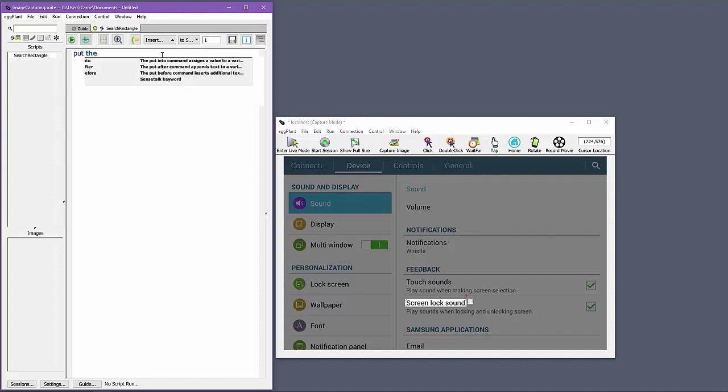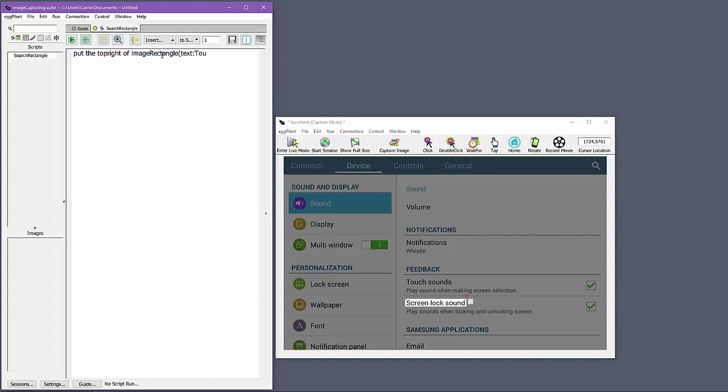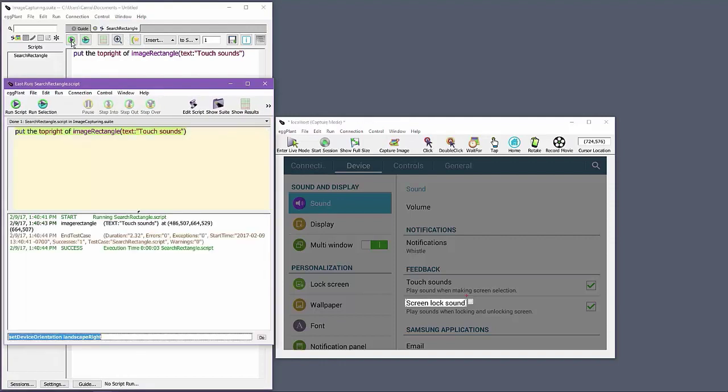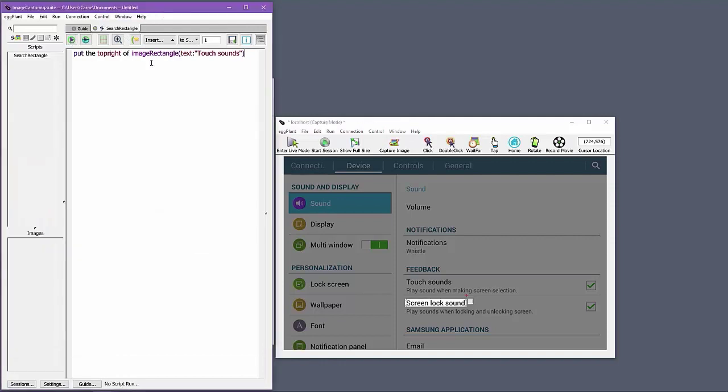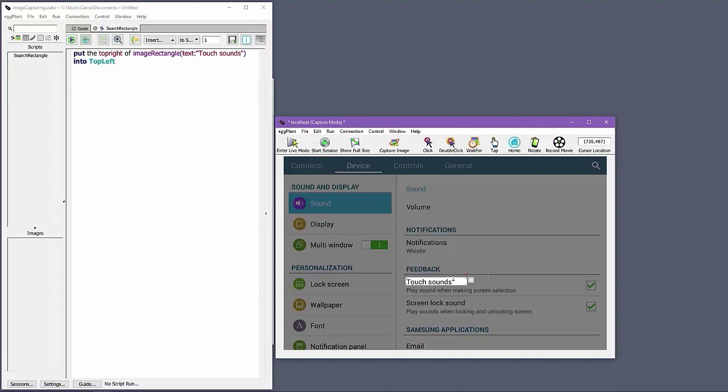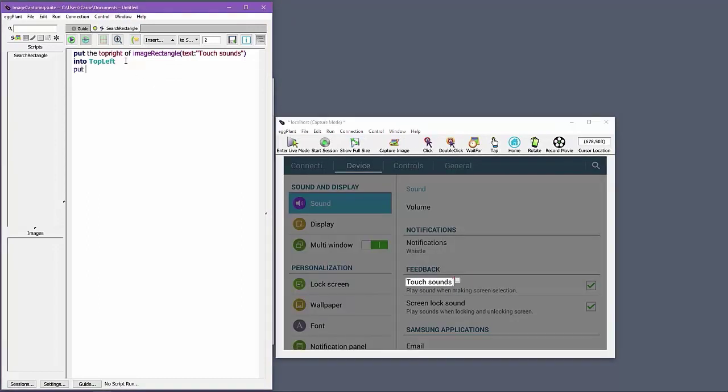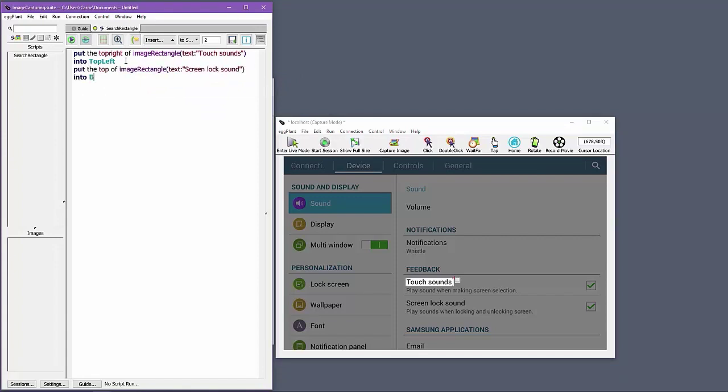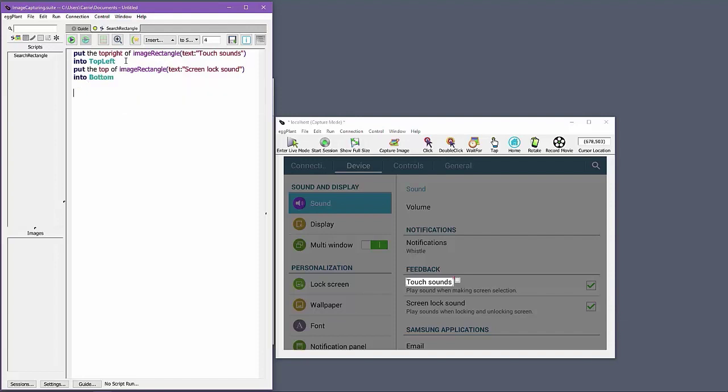I can use the image rectangle function and the points functions, such as top right, to set up a search rectangle that leverages the actual location of the touch sounds setting label on the screen. I will use the top right of the touch sounds label to define the top left corner of the search rectangle. I will use the top of the adjacent setting label, screen lock sound, and the remote screen size function to define the lower right corner of the search rectangle.